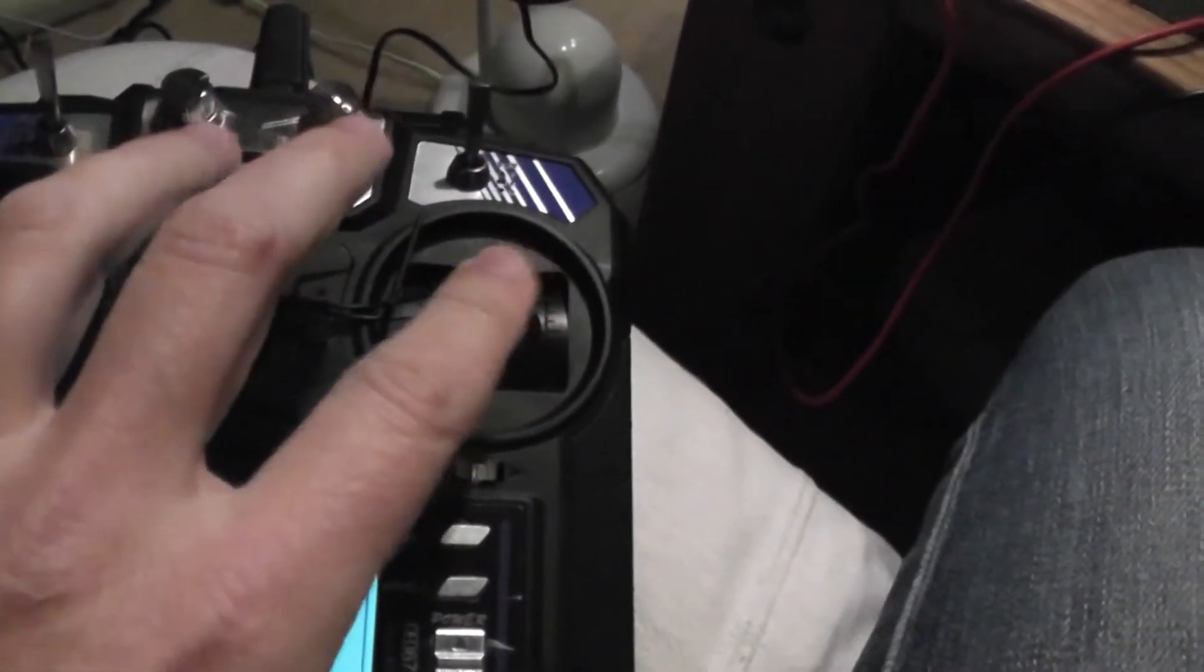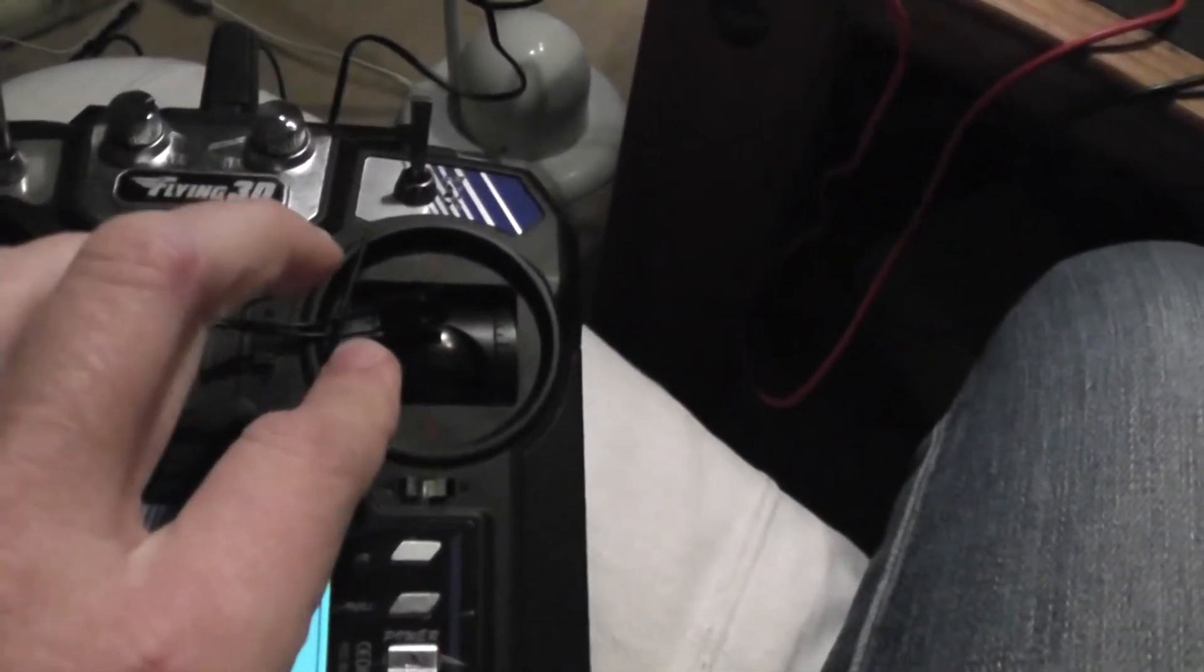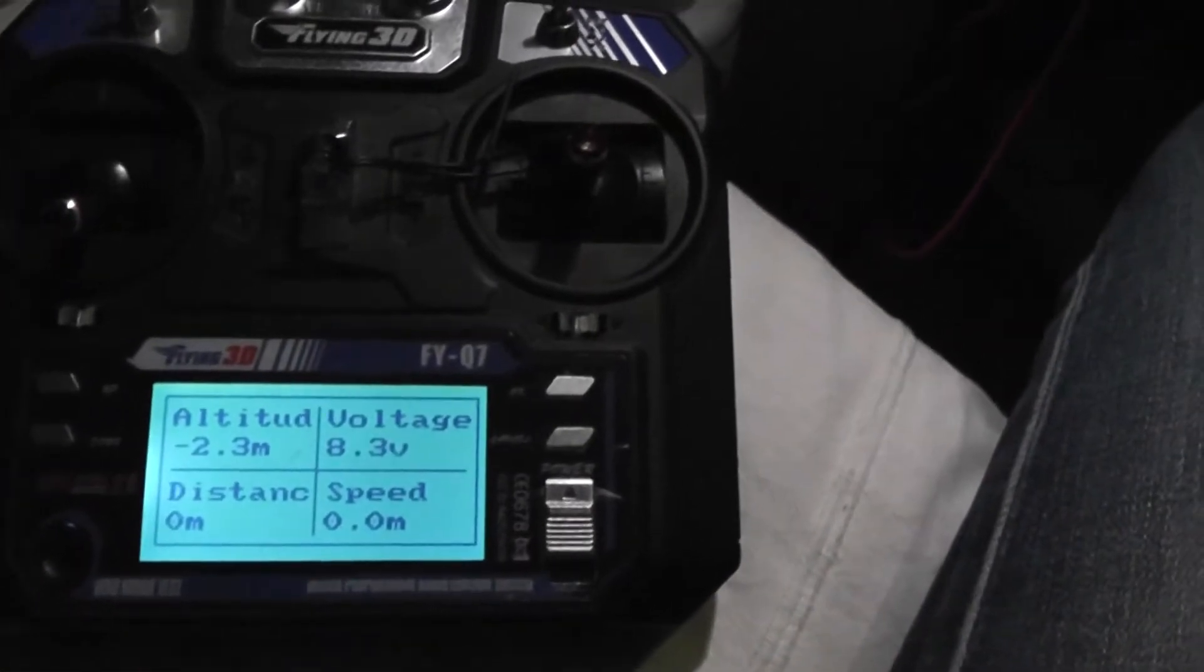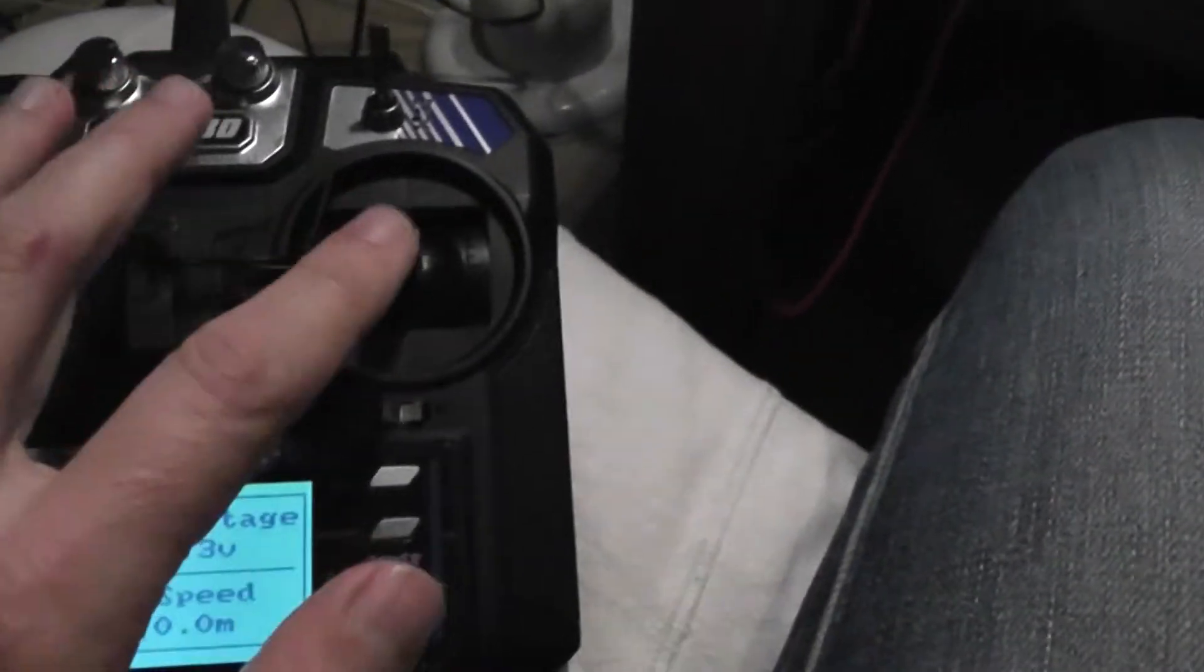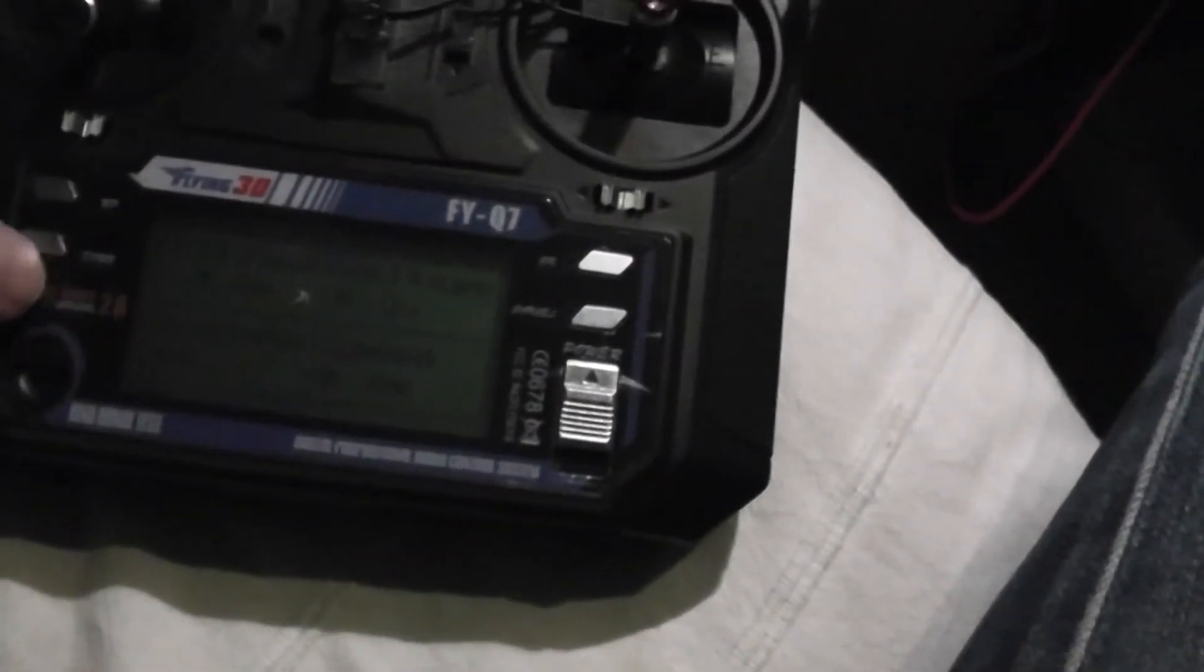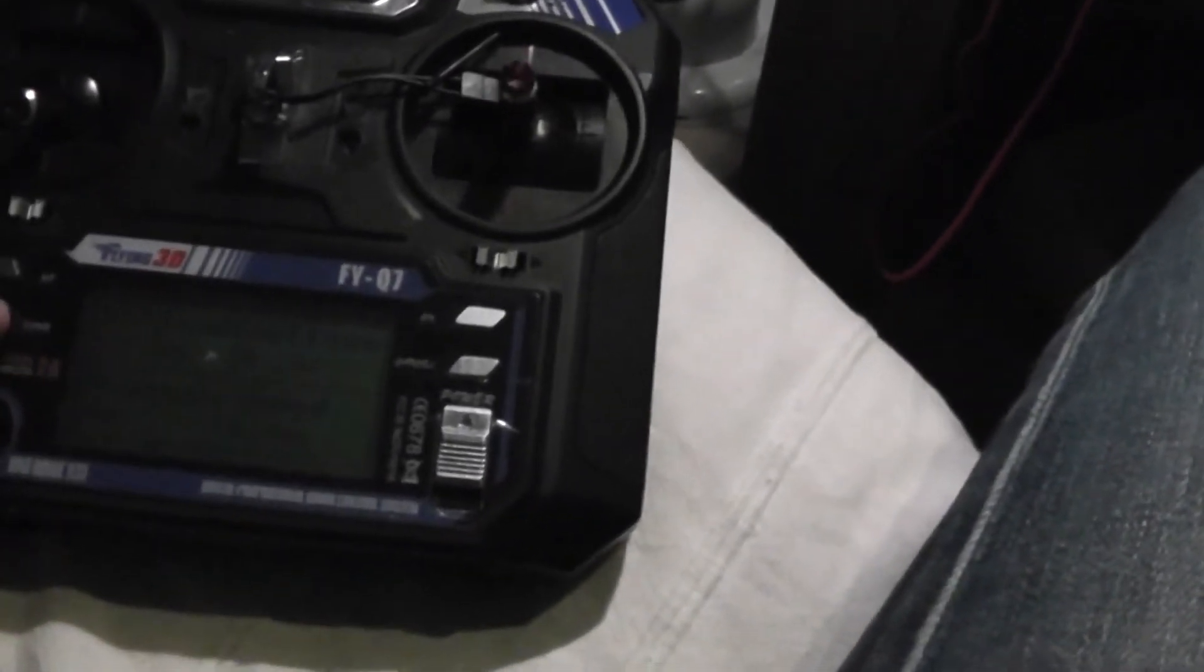I will start the motors now. I'll try to be vigilant with minimum throttle. It should be okay like this.